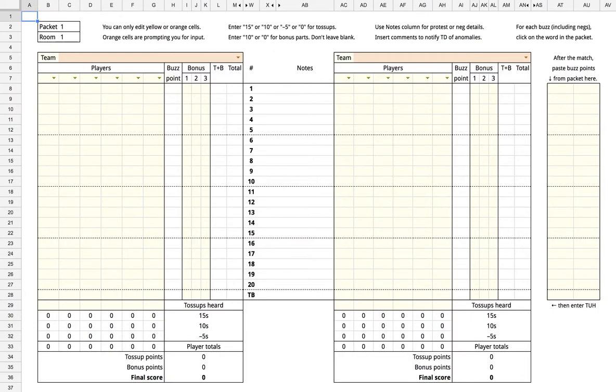The online scoresheets are very similar to normal paper scoresheets. If you know how to use a paper scoresheet already, then you should be able to use this online scoresheet.